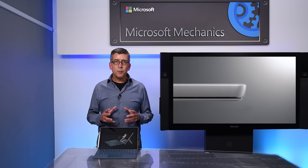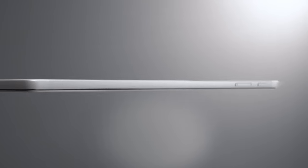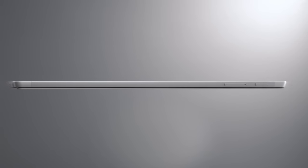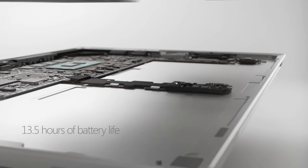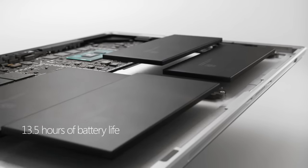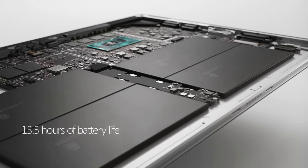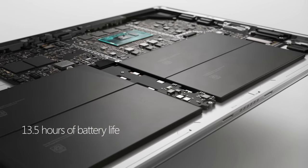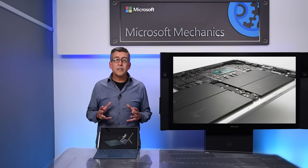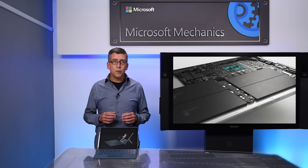We designed the new Surface Pro to give you uncompromising mobility and performance while staying true to the heritage of the Pro line. With the new Pro, we delivered breakthrough battery life with a device that can run up to 13.5 hours on a single charge, which is 50% longer than the Surface Pro 4.